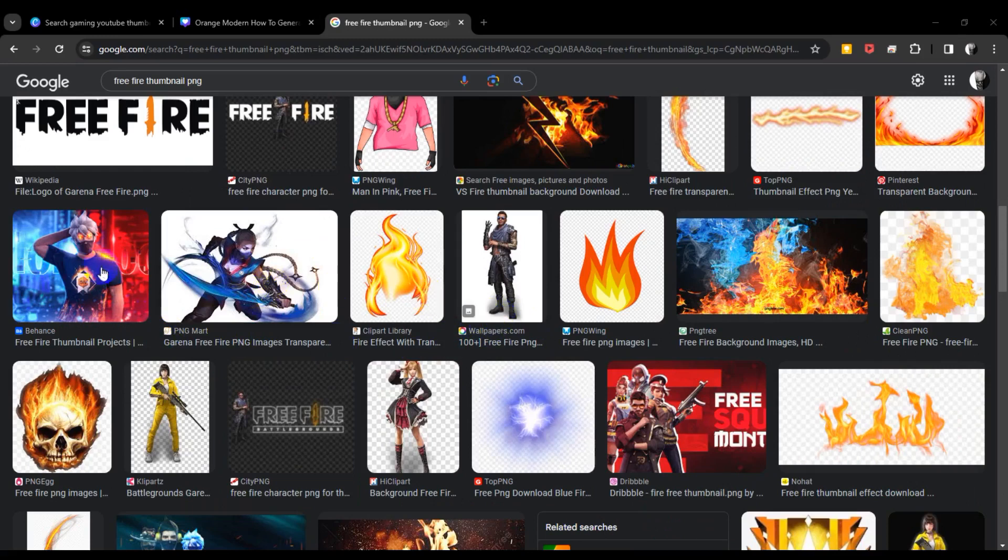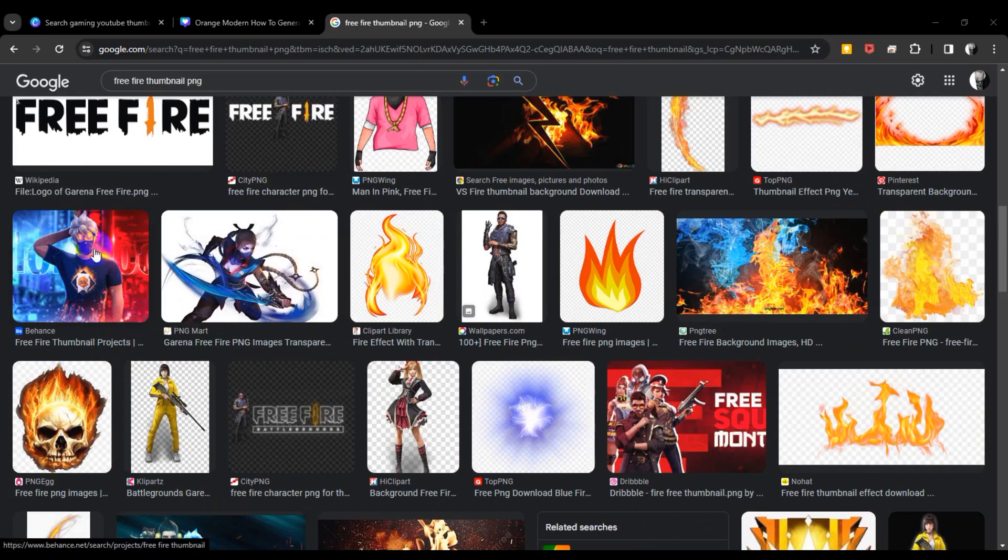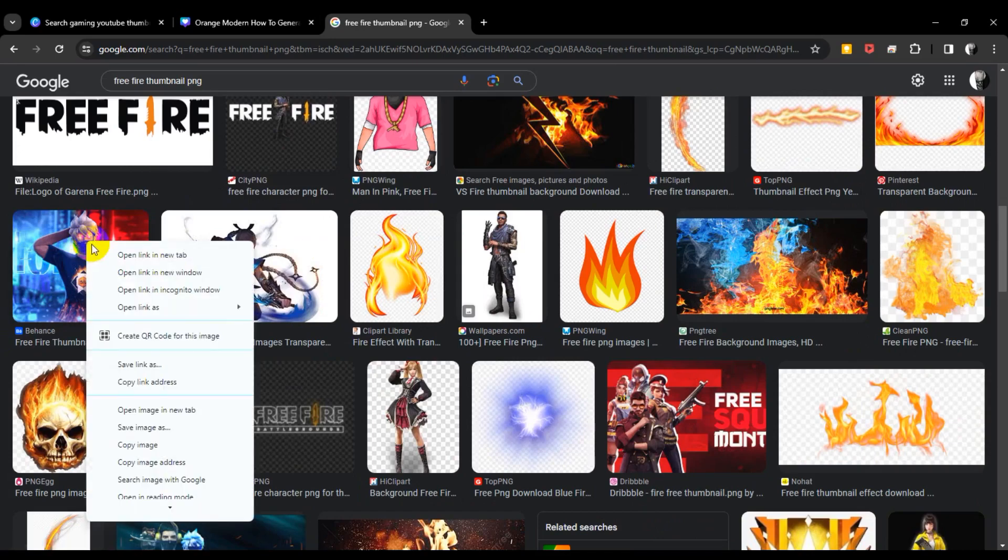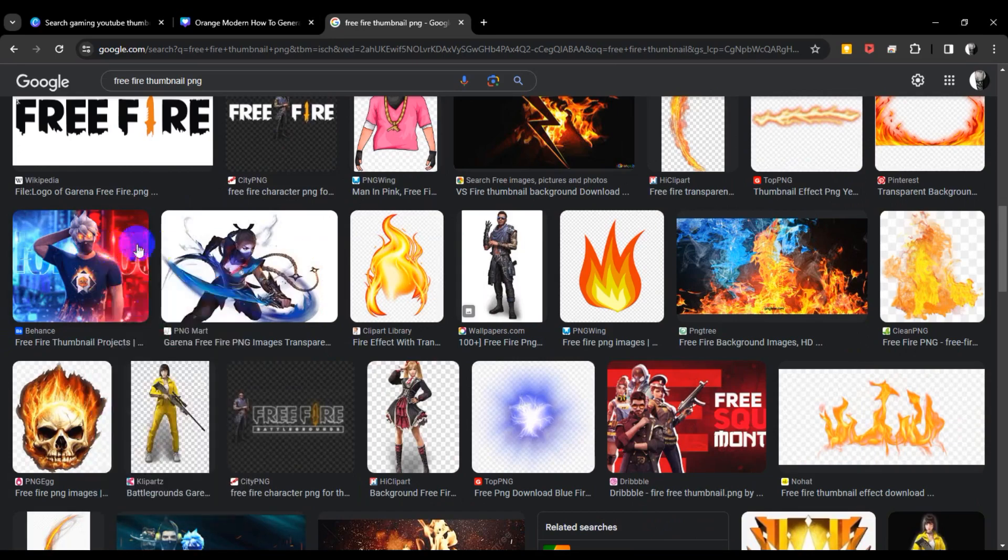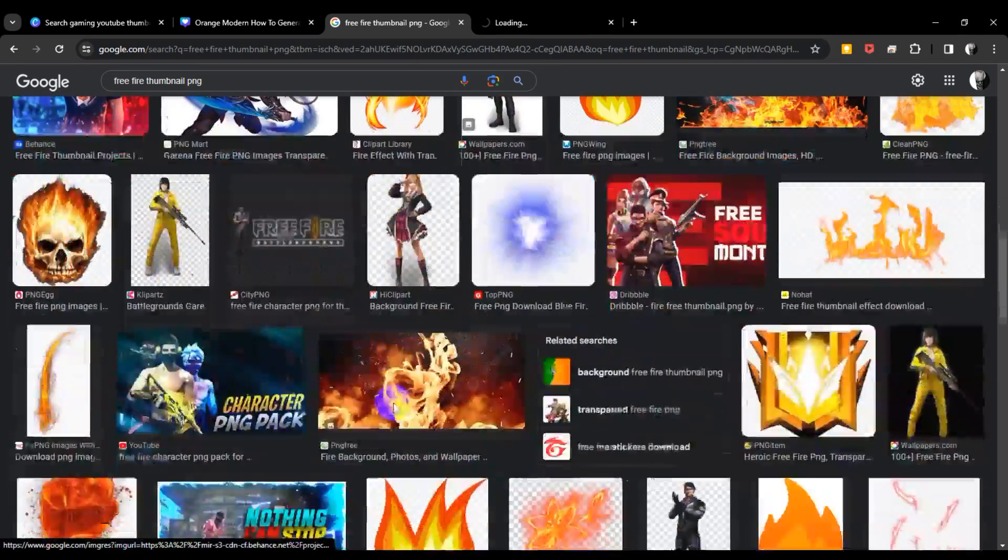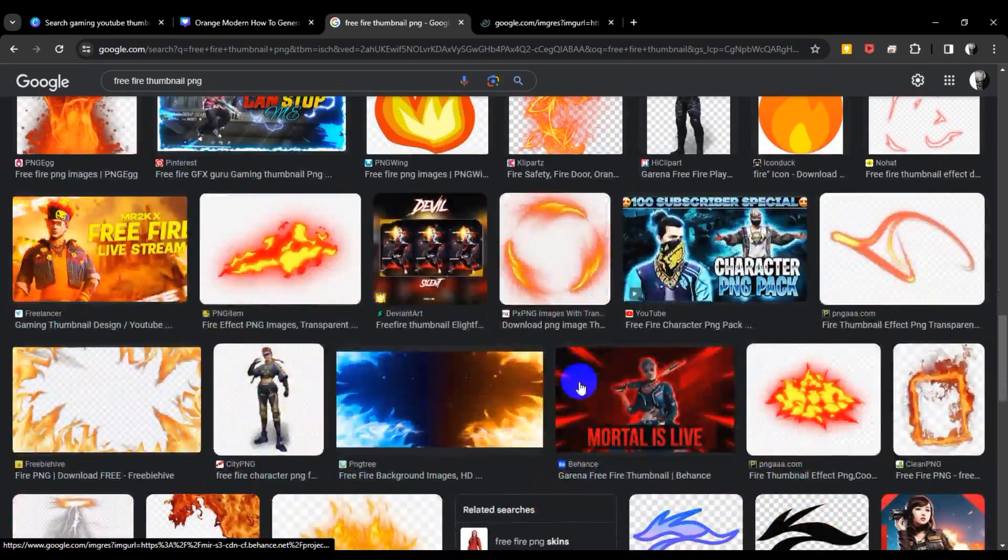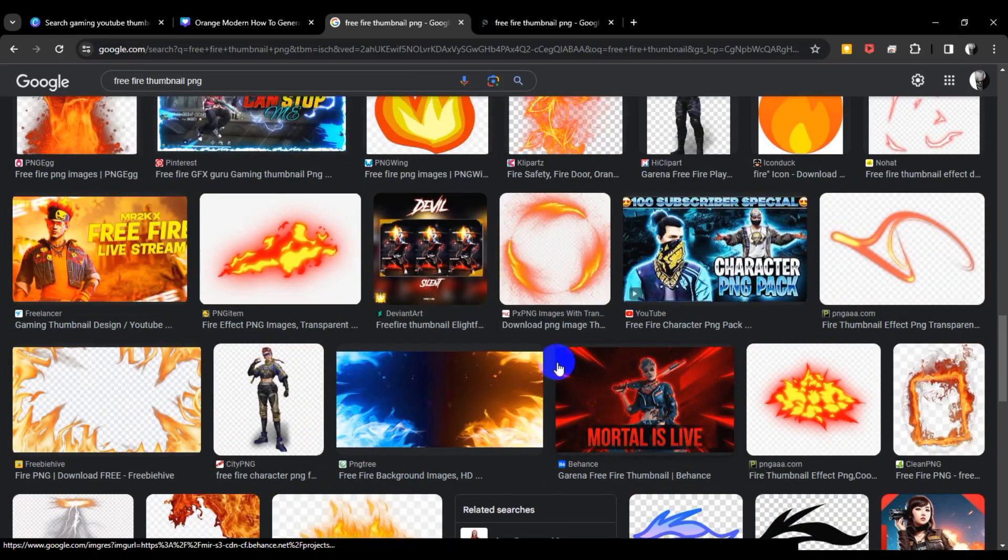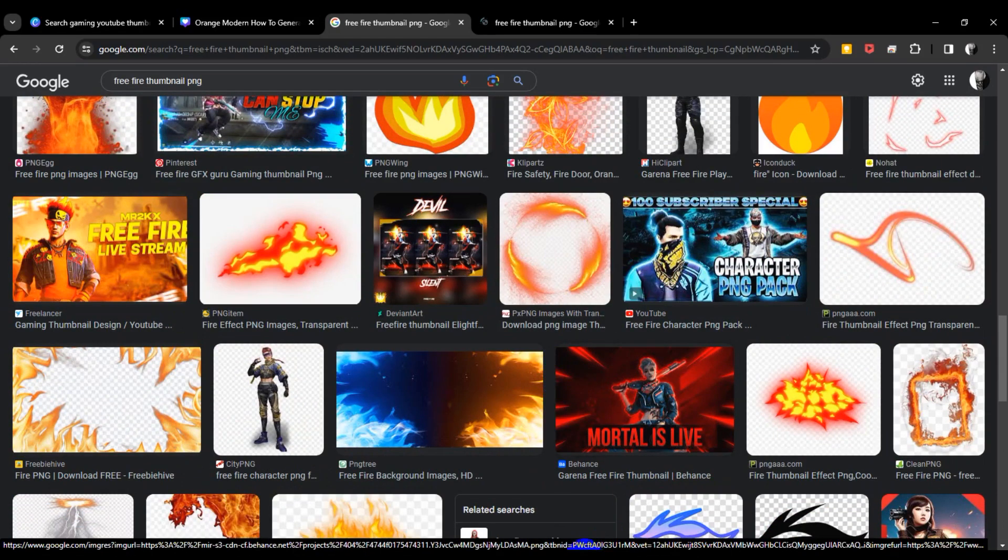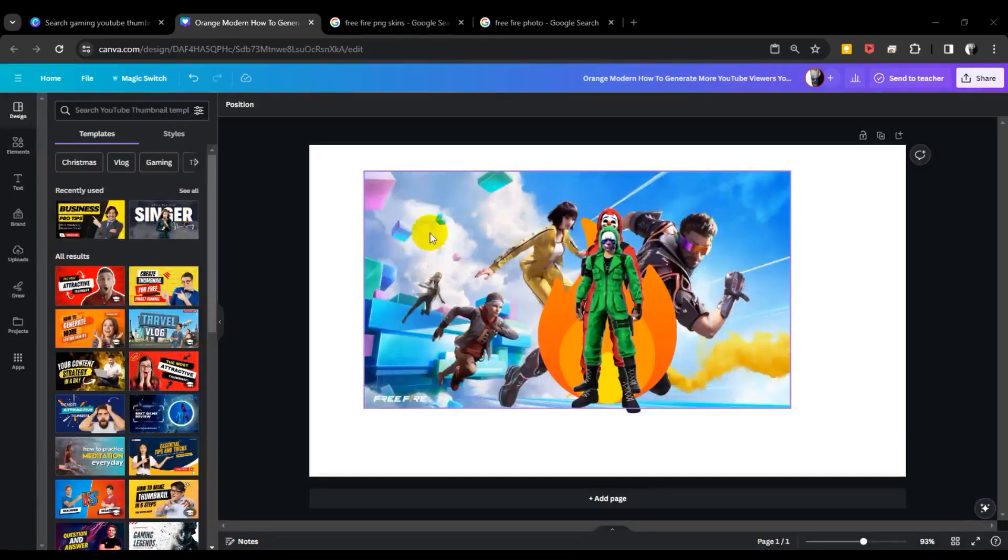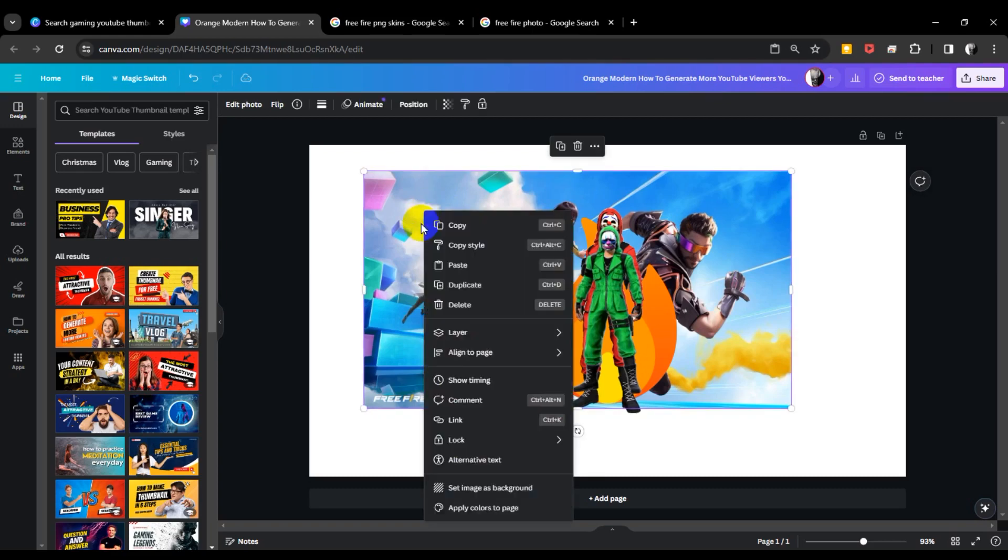I see Free Fire Thumbnail project images, so I'm clicking this to open a new tab. I'm just collecting this project and inputting it into Canva. I am collecting some photos from Free Fire gameplay.